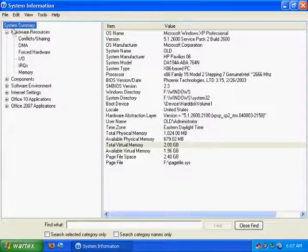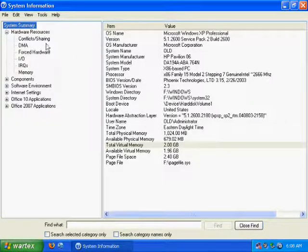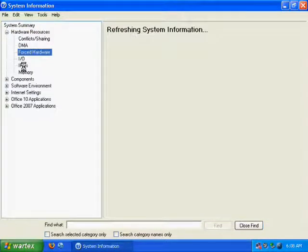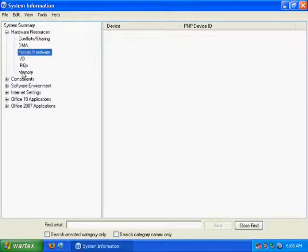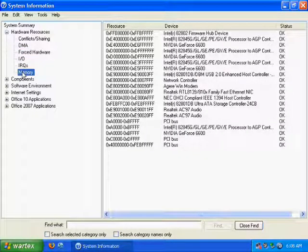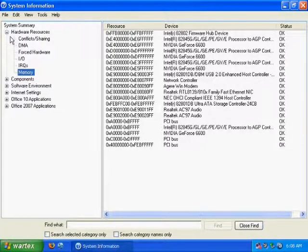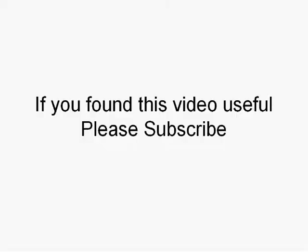Also on the left-hand side, if you want to get other information not just the general system information, you can check all these different things. For most people the information will be useless, and if you would need information from here you would probably already know how to get this information, so it's probably useless anyhow. And that's about it.